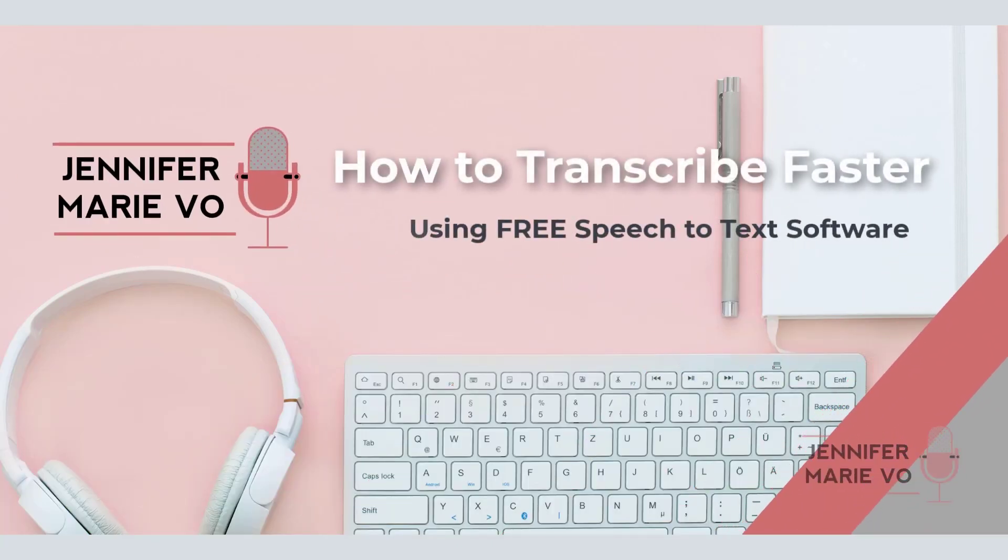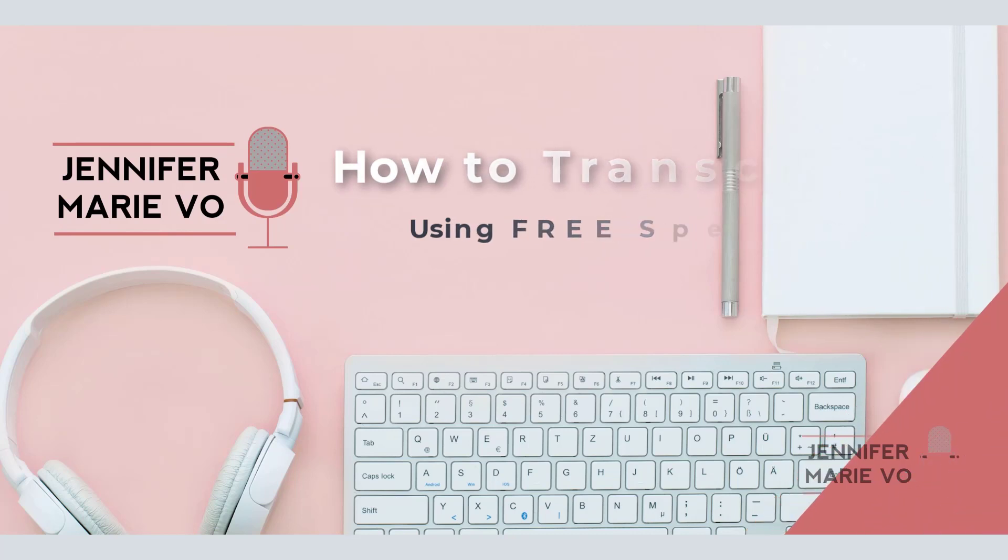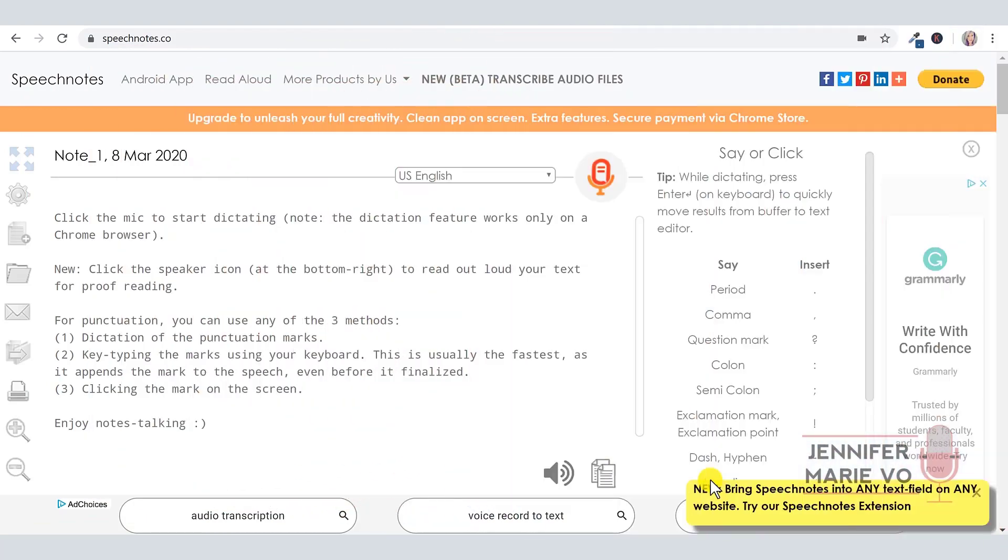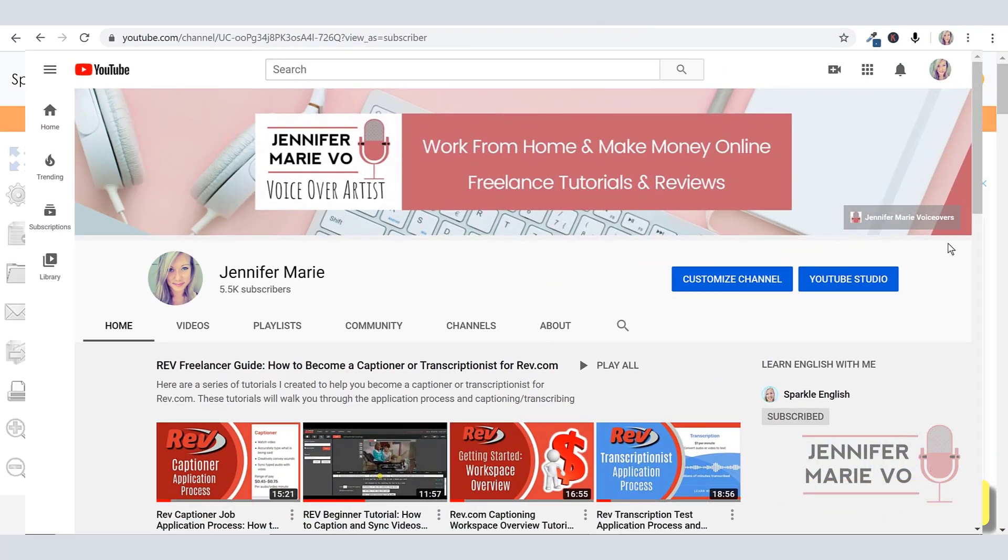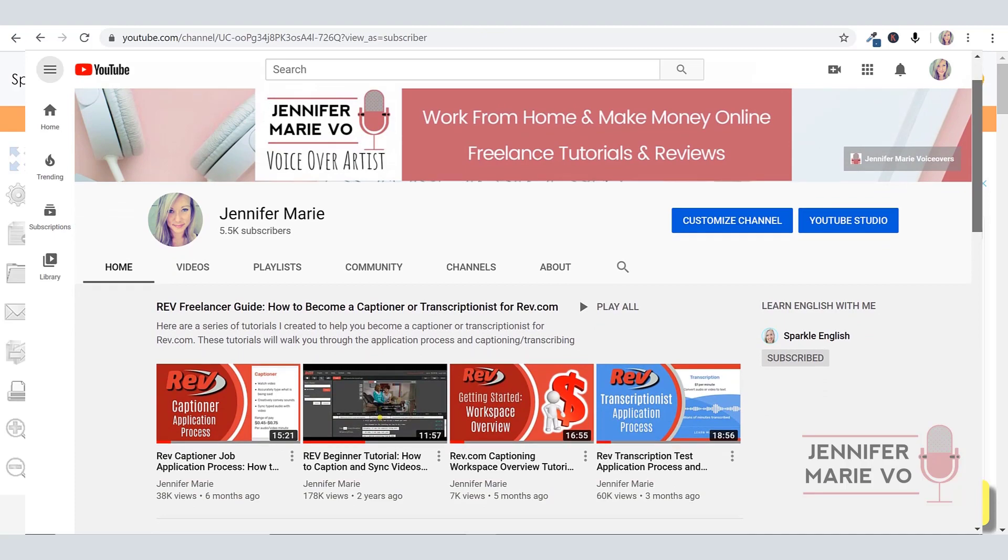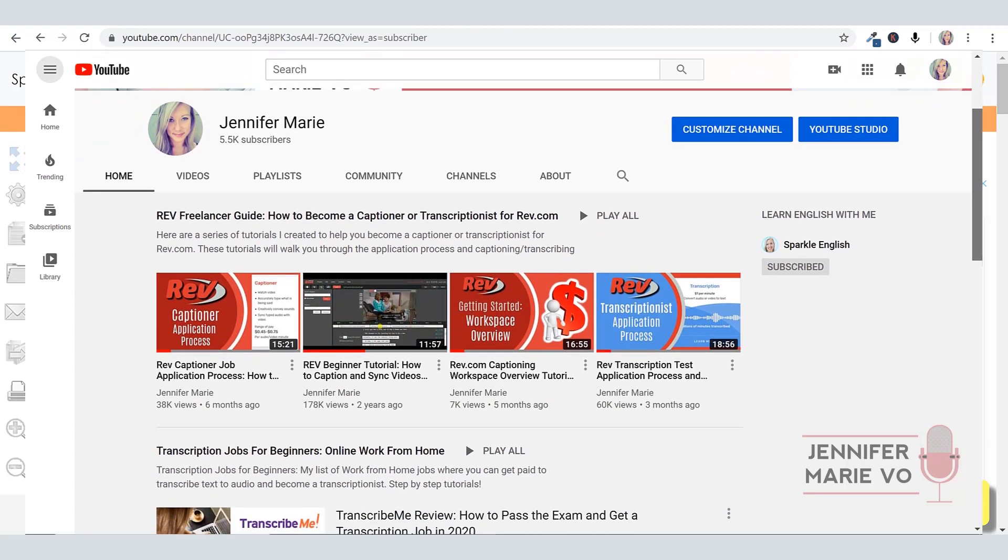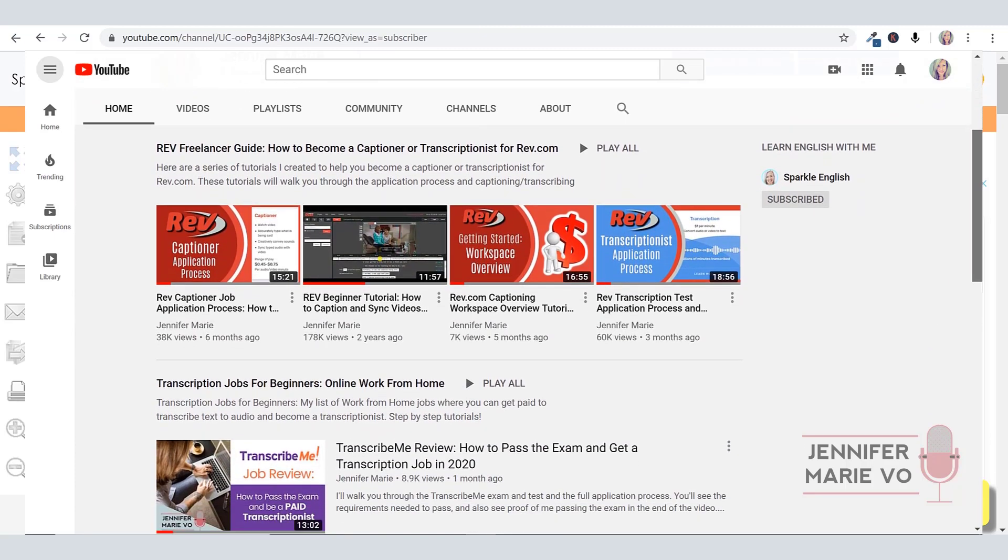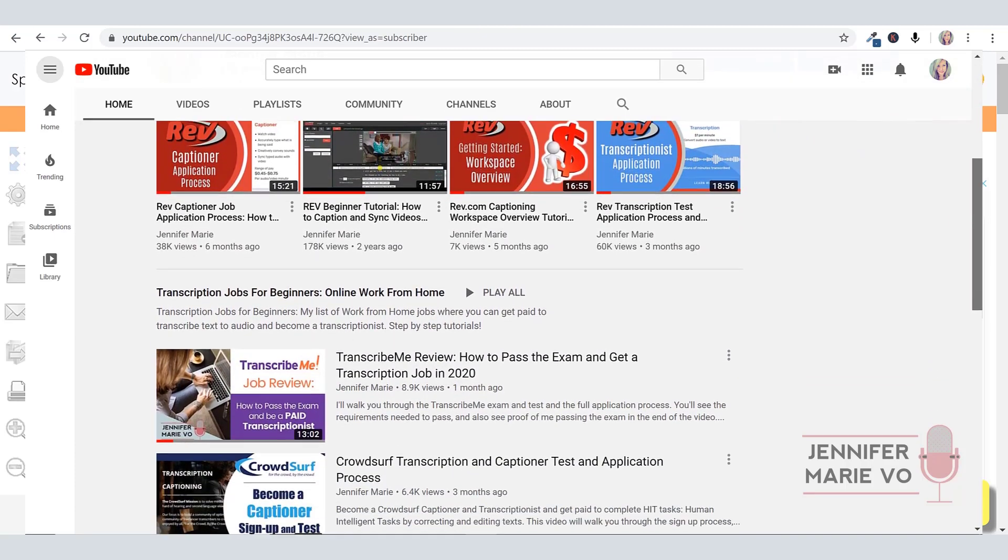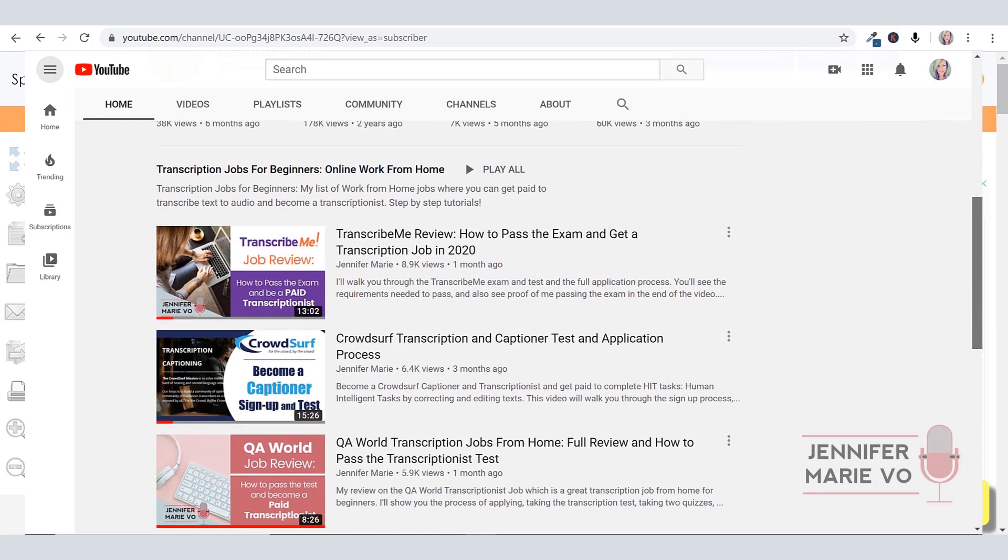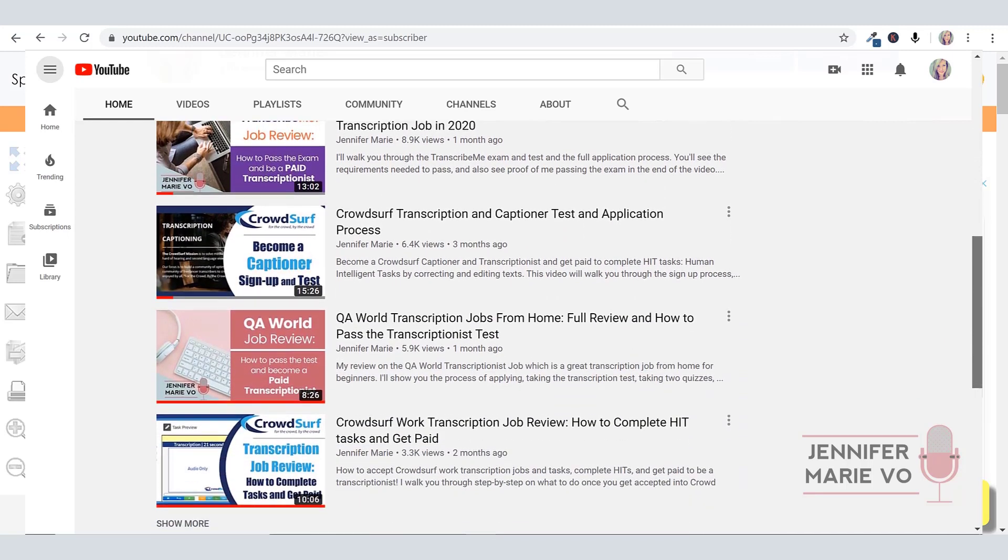Hello everyone and welcome to my channel. My name is Jennifer Marie. In my channel, I teach you different ways to make money online. A lot of my videos focus on how to make money by transcribing or captioning videos. I've received this question from a lot of people: How fast do you need to be of a typer? How many words per minute in order to make good money as a transcriber?